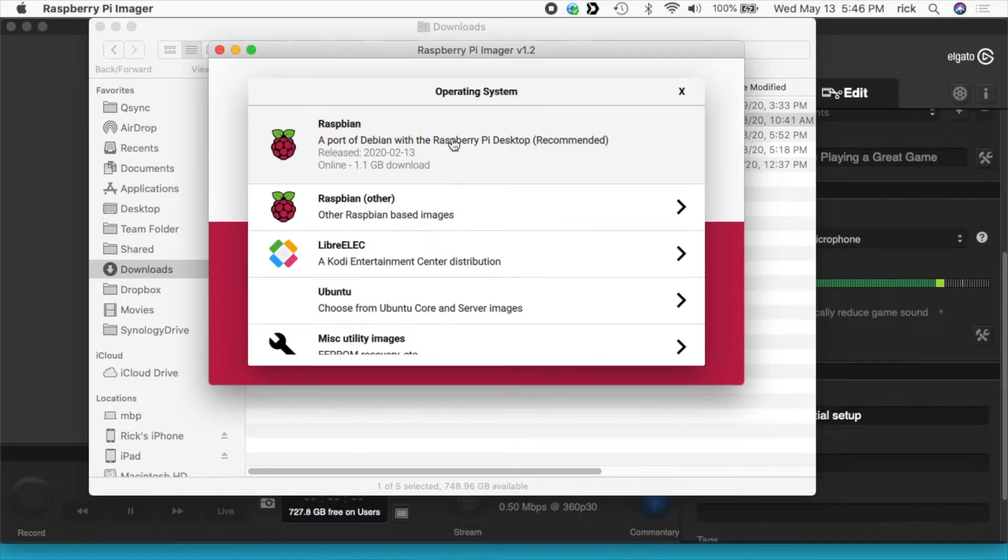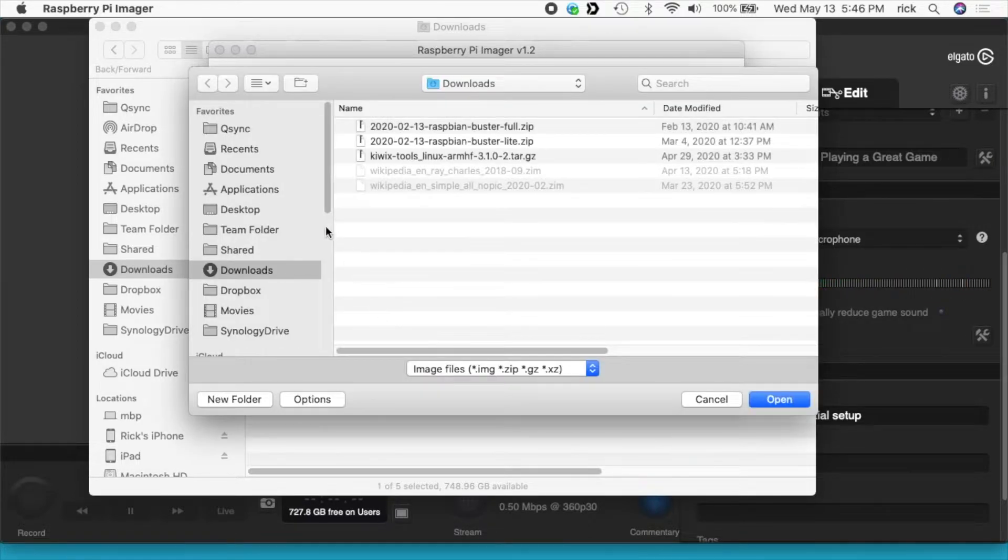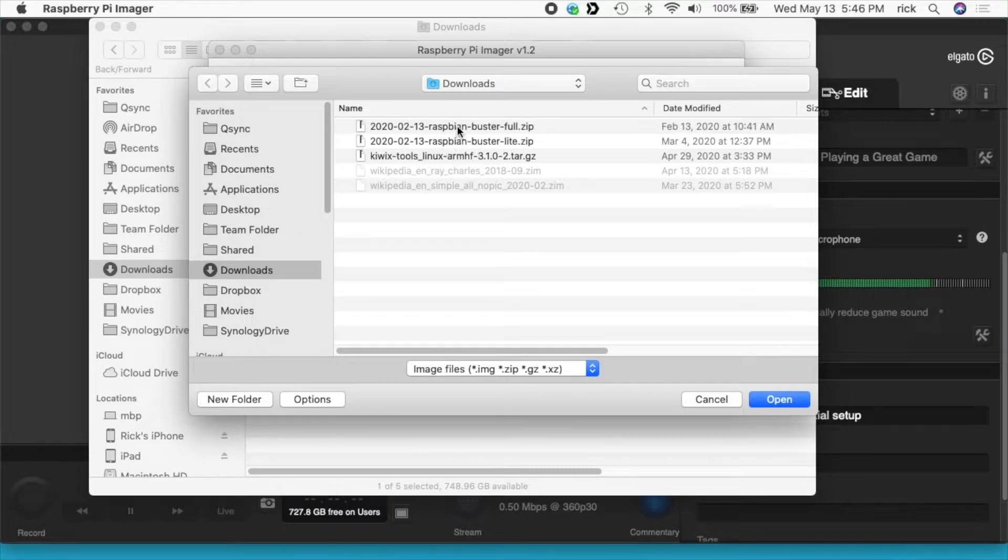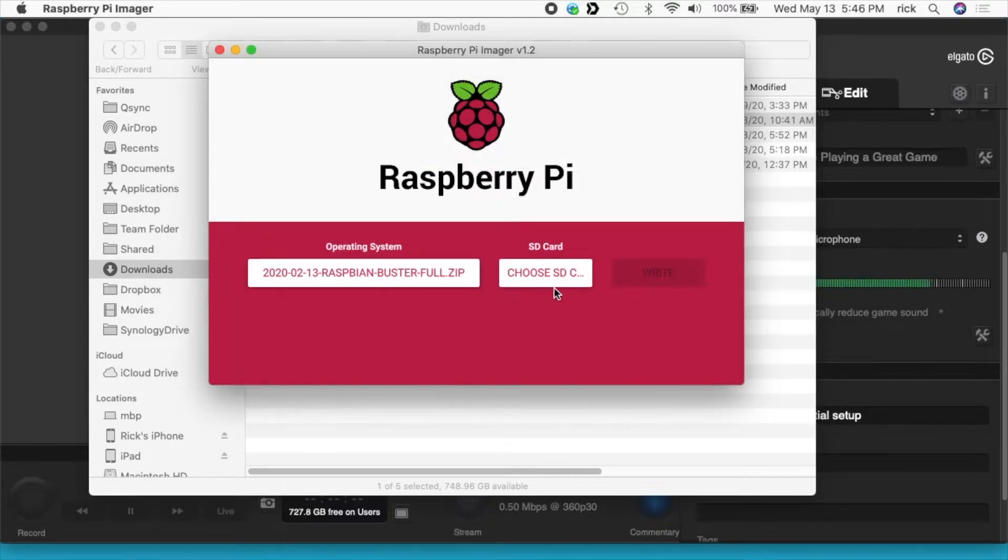So what I do is go down here to use custom and then select the file I downloaded which is Buster full. I'll hit open and then click choose SD card.